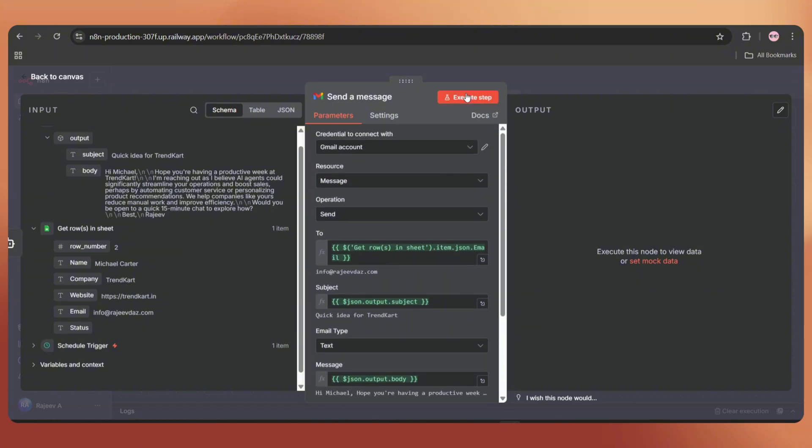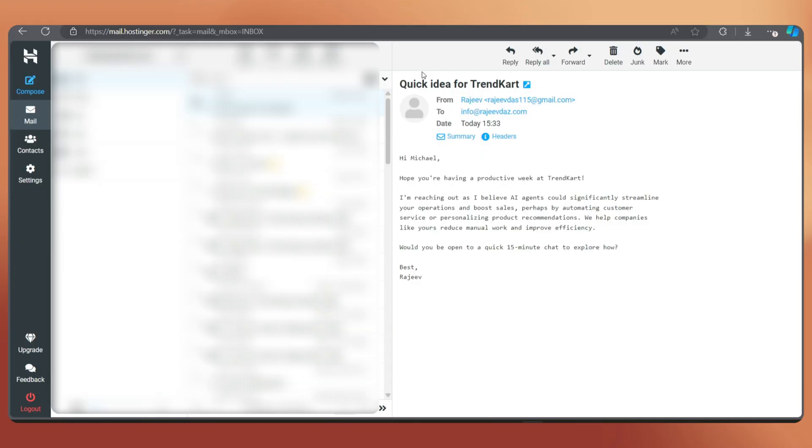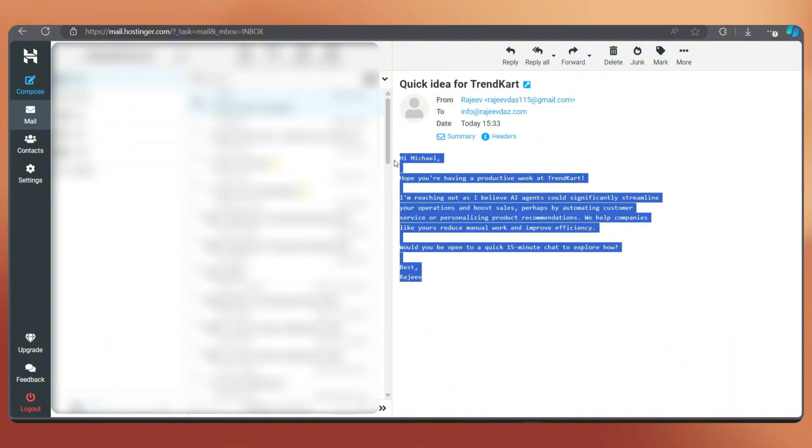Now let's execute the step. It's done. We got the output as sent. Let's check our email. And here we go. We got the email.